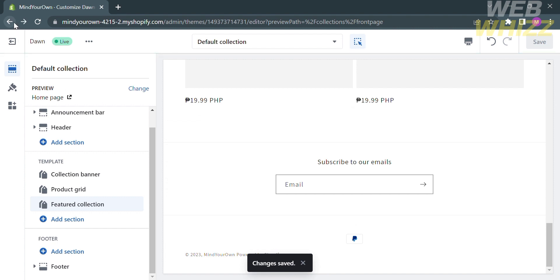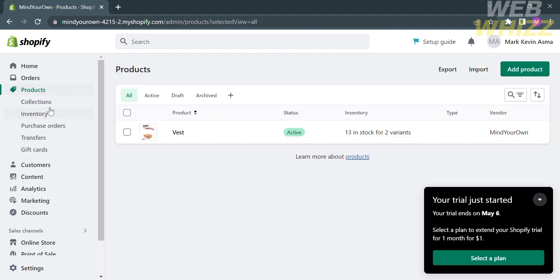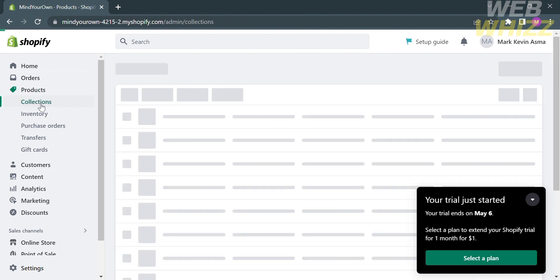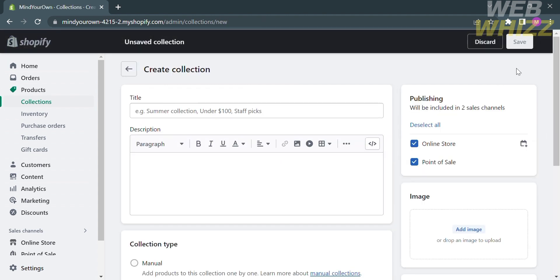Click Exit to return to the Shopify homepage. On the left side panel, proceed by clicking Products, and below Products, select Collections. After that, you will be directed to the collections page. Click Create Collection on the top right corner.